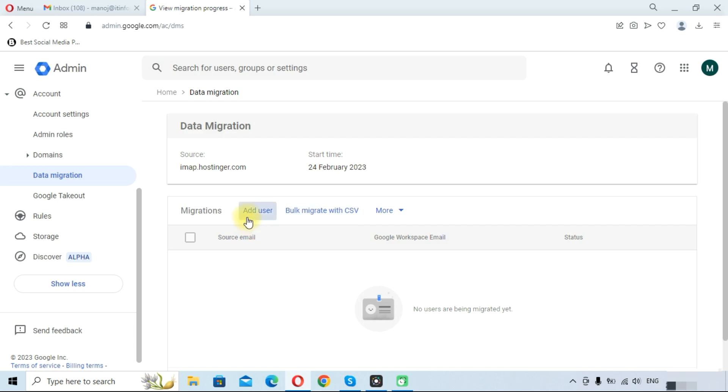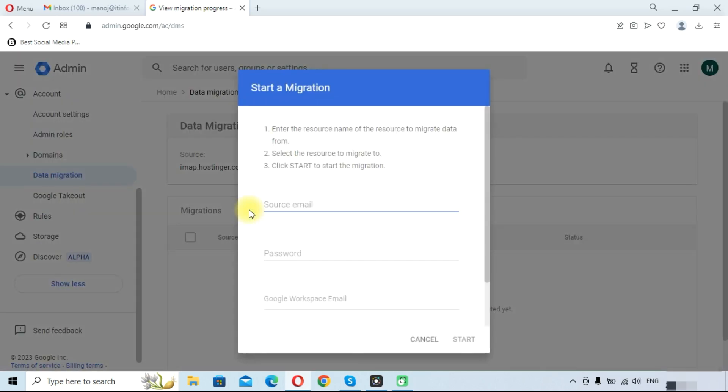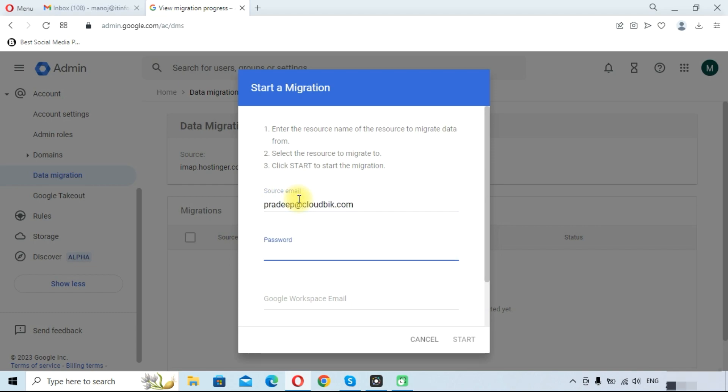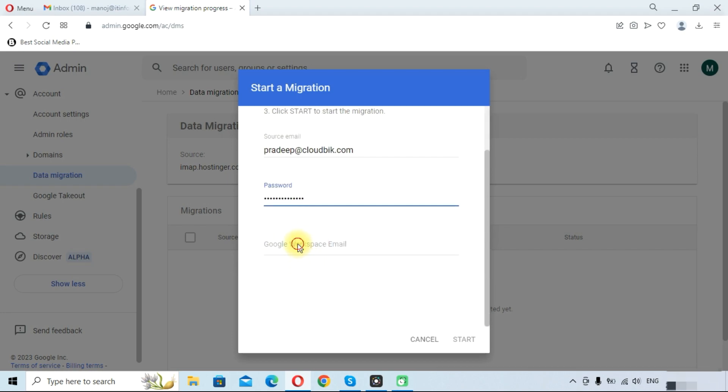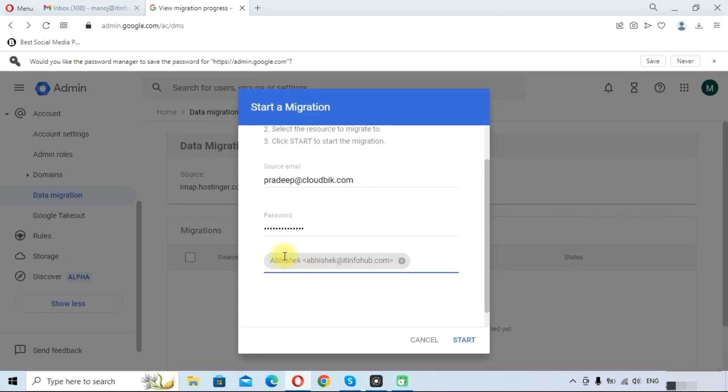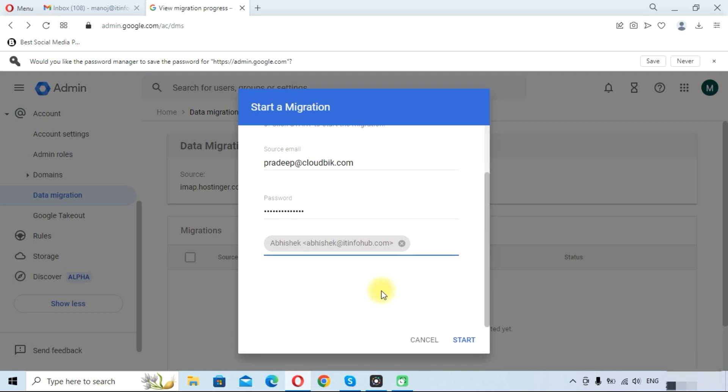I am adding only one user, so I am selecting add user. Provide the source email, password of the source email, and here Google Workspace email in which you want to migrate your data, and click on the start button.